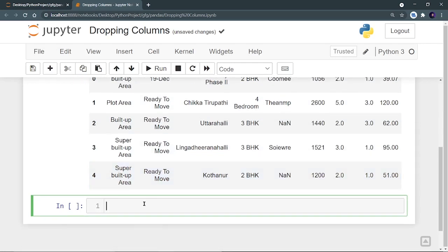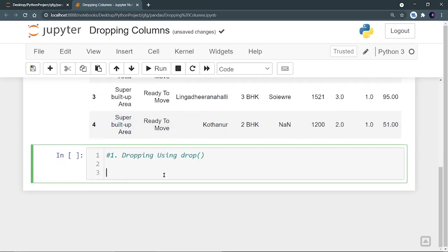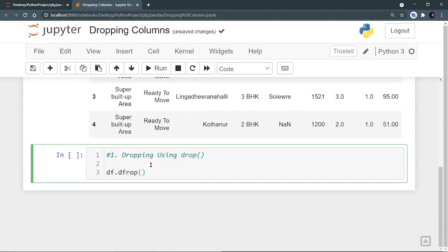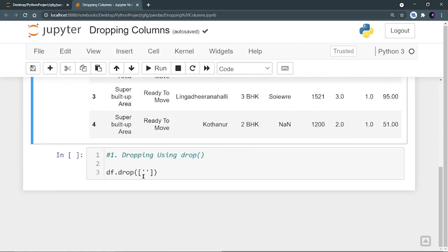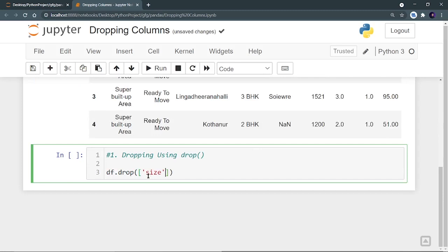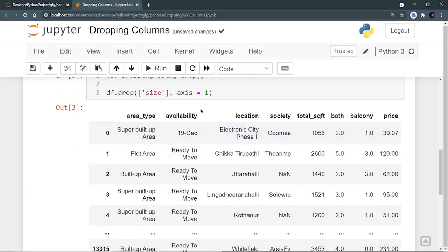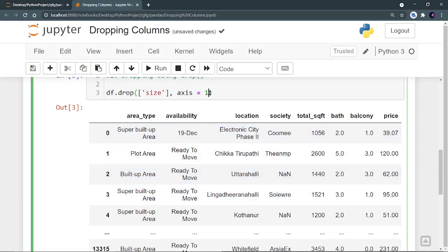Now we can drop the columns using the drop method. The first topic is dropping using the drop function. We have to do df.drop and inside it we define a list with the column name. Let's say I want to drop the size column — we paste it inside the list and define axis equal to 1. Remember that axis equal to 1 is for columns. We can run it and see our data frame without the size column. The size column is removed. You can use inplace equal to true if you want to make changes in your original data frame.